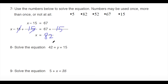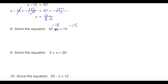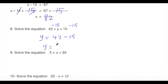Next: solve 42 equals y plus 15. Using inverse operations, subtract 15 from both sides by the subtraction property of equality. So y equals 42 minus 15, which equals 27.